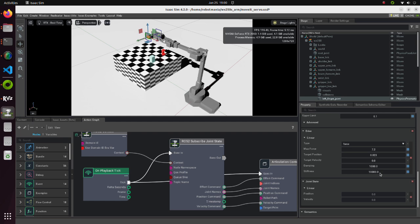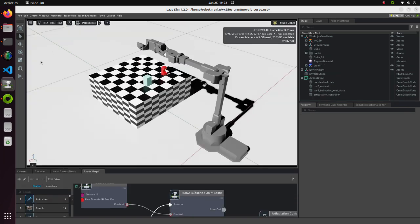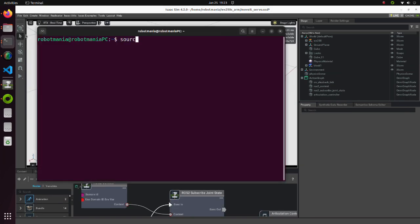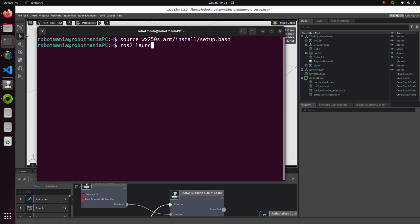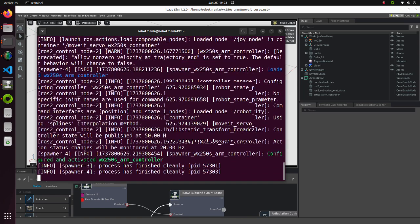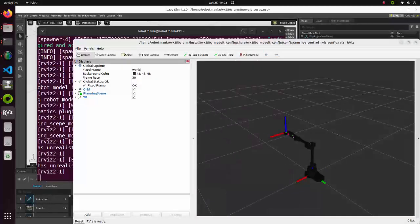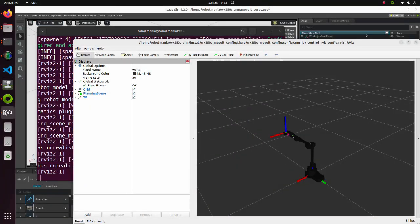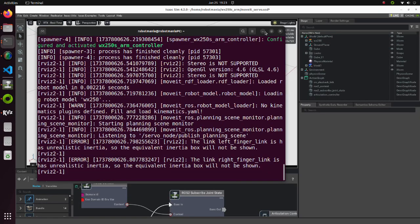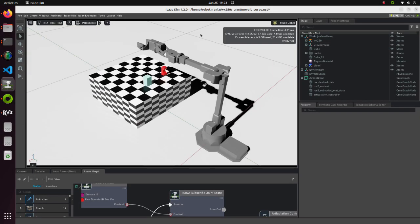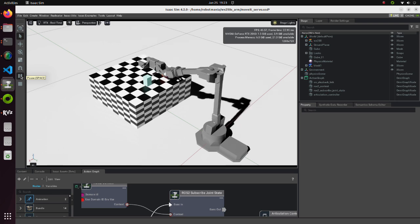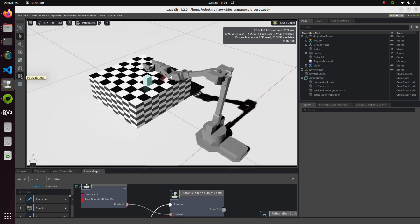Now we are ready to do the simulation. After execution of colcon build command, execute the armjoy control launchpy script. Then, click the play button. You should be able to move the arm and grab objects.